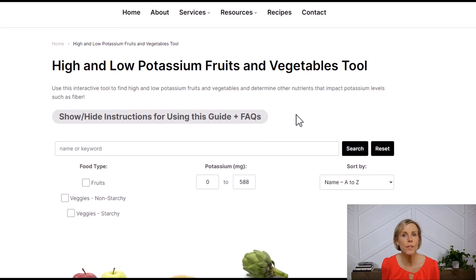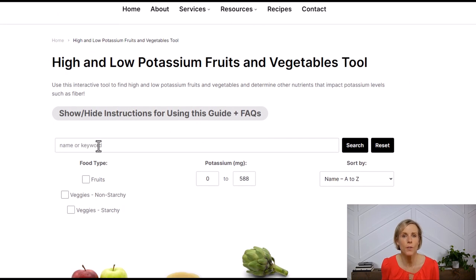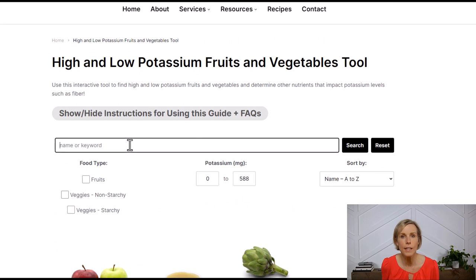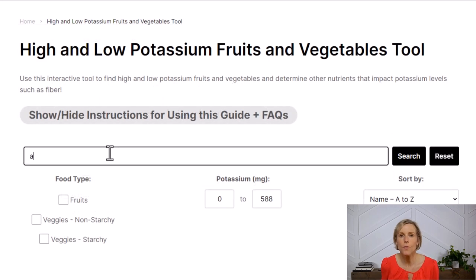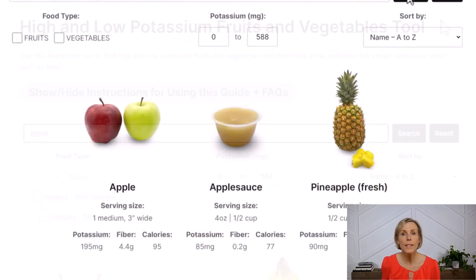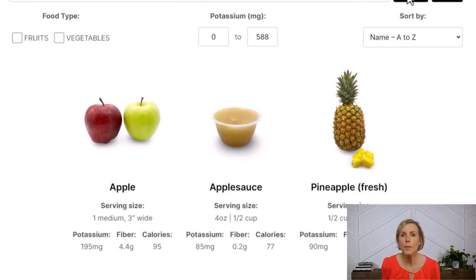The first thing I'll show you is the search bar. If you don't want to be scanning a long list of foods to find the one you're looking for, just type the name of the food in here. Let's search for an apple. When I type in apple and hit search, I get three different results, all with the word apple in them.